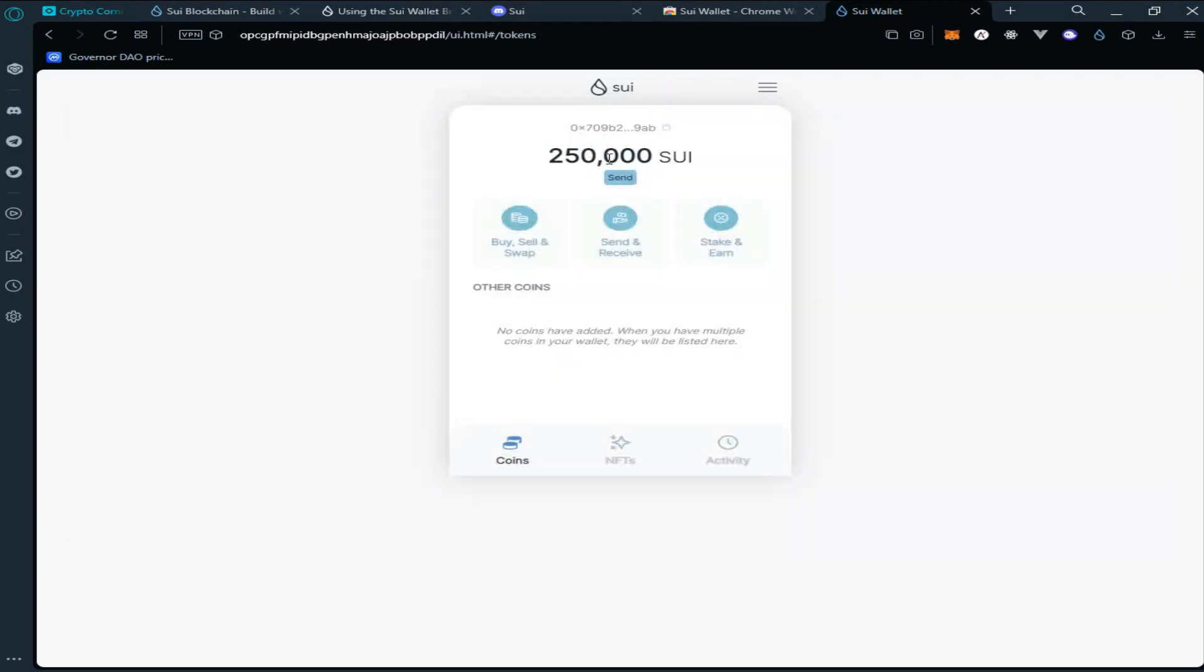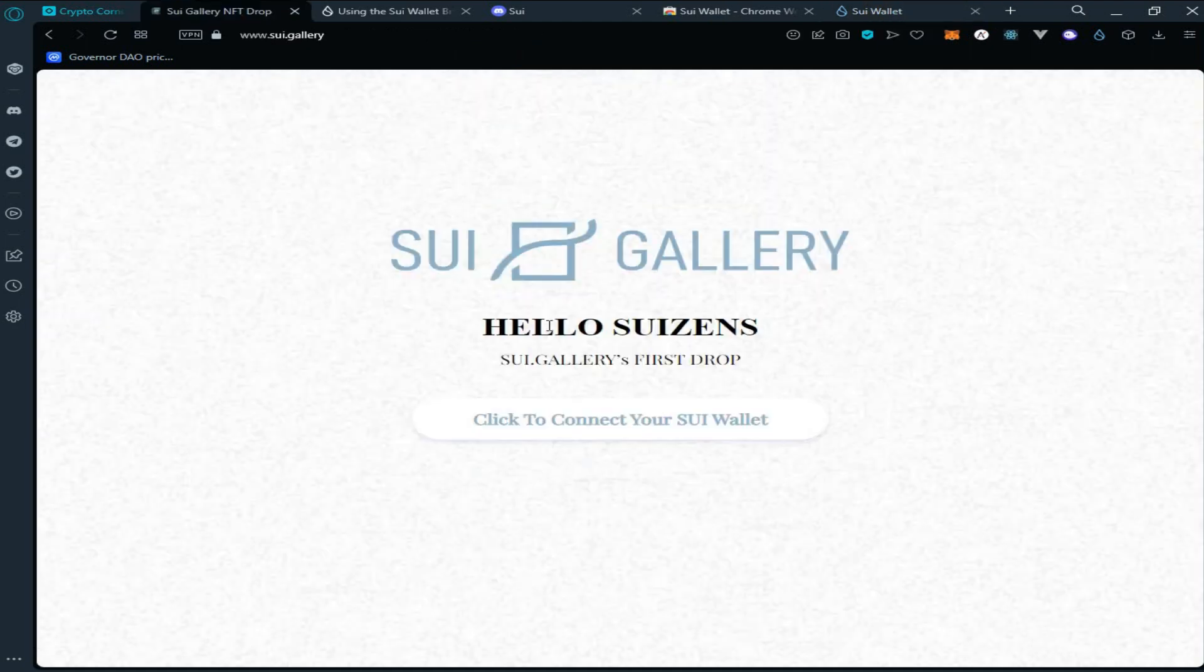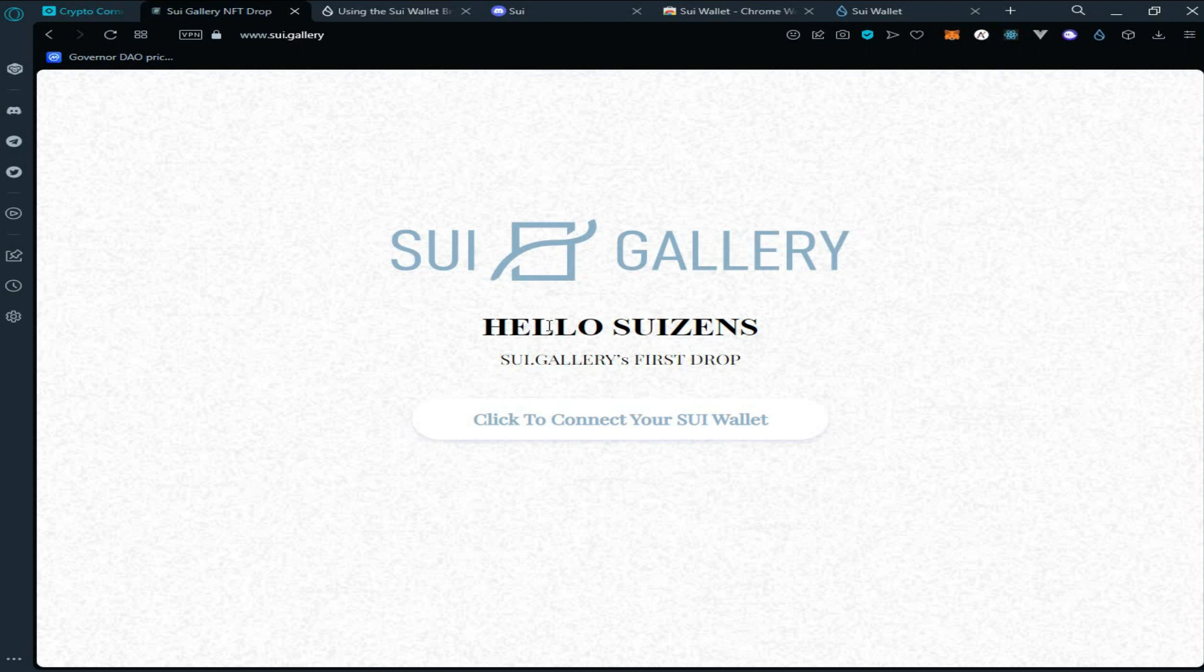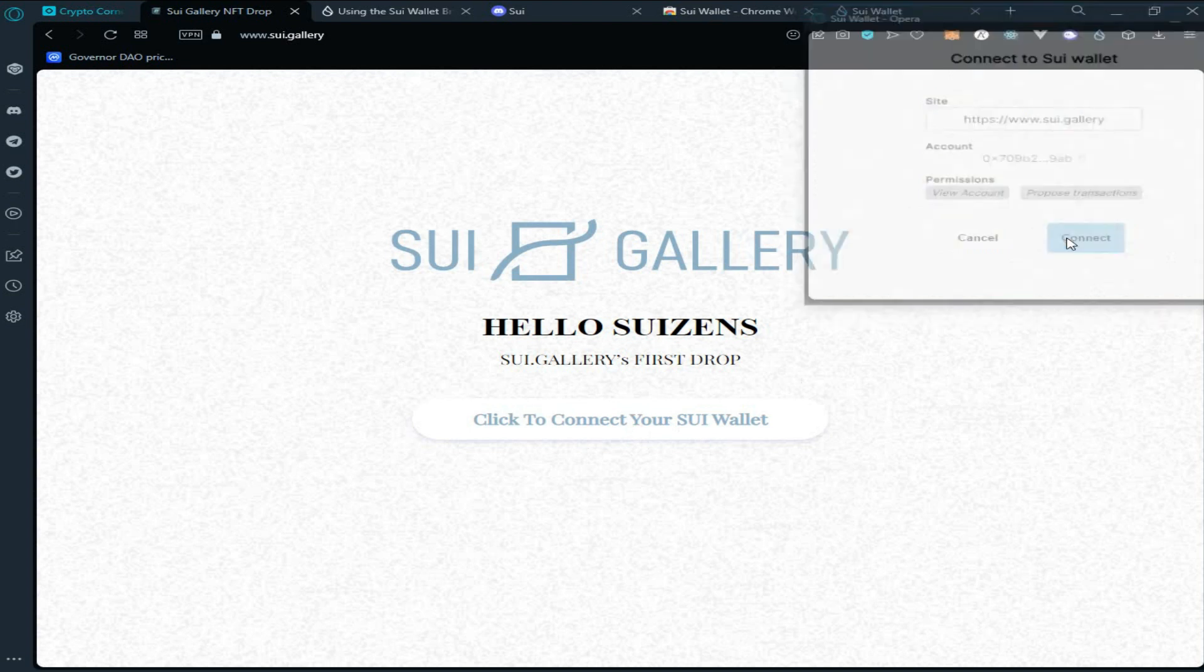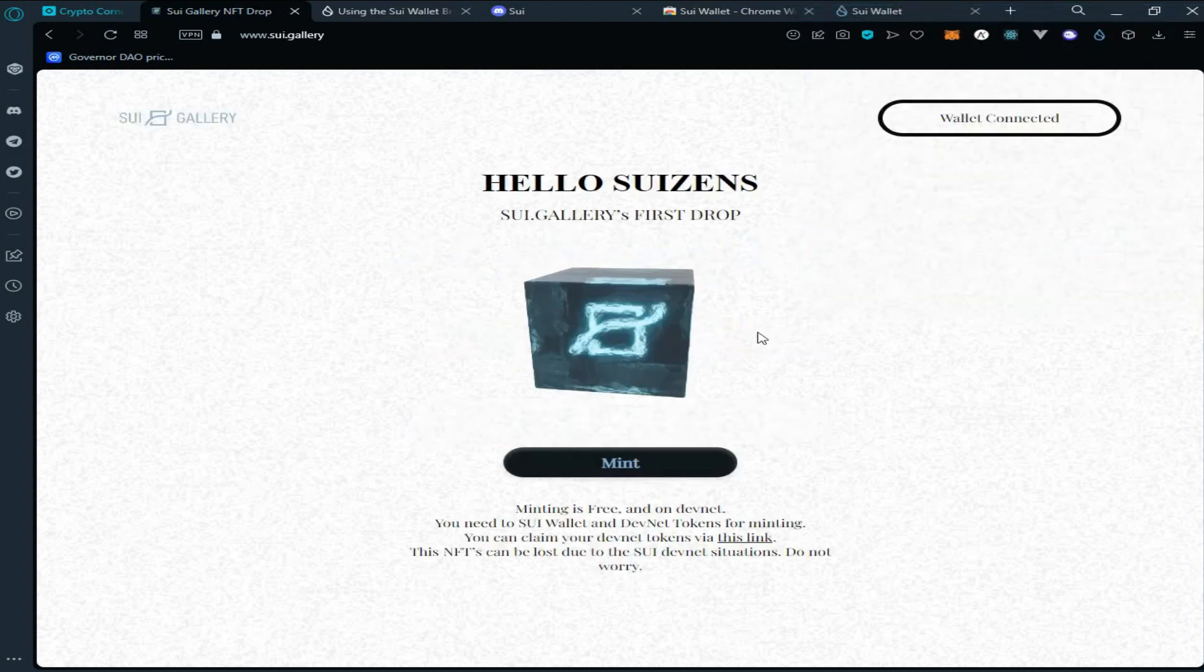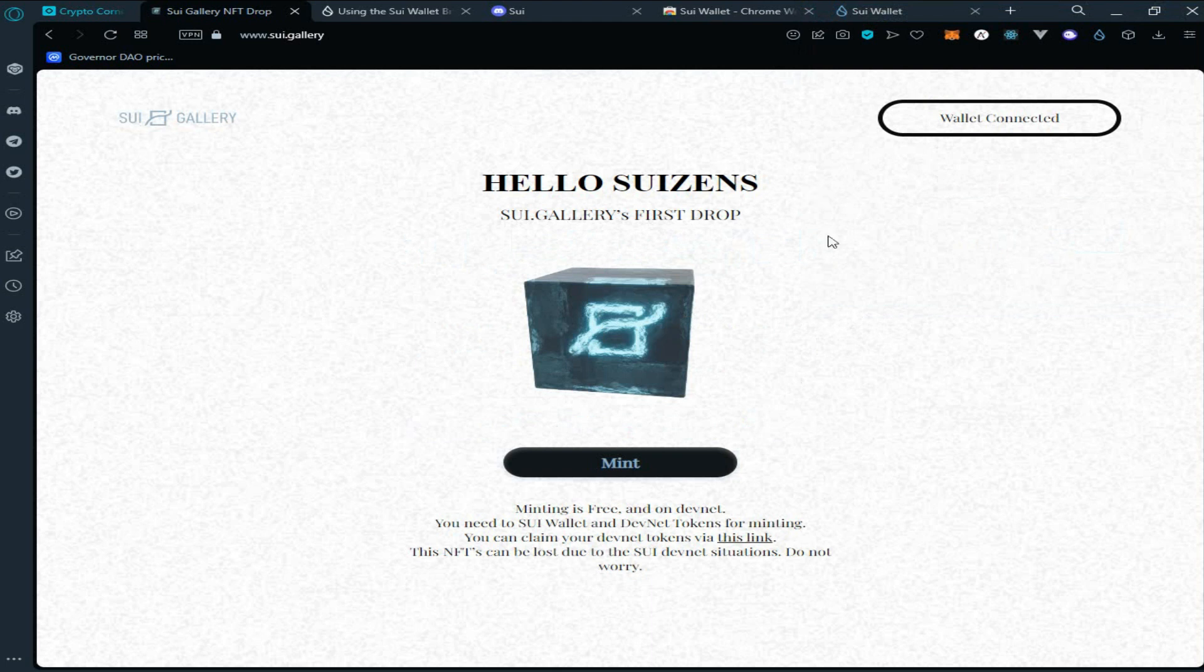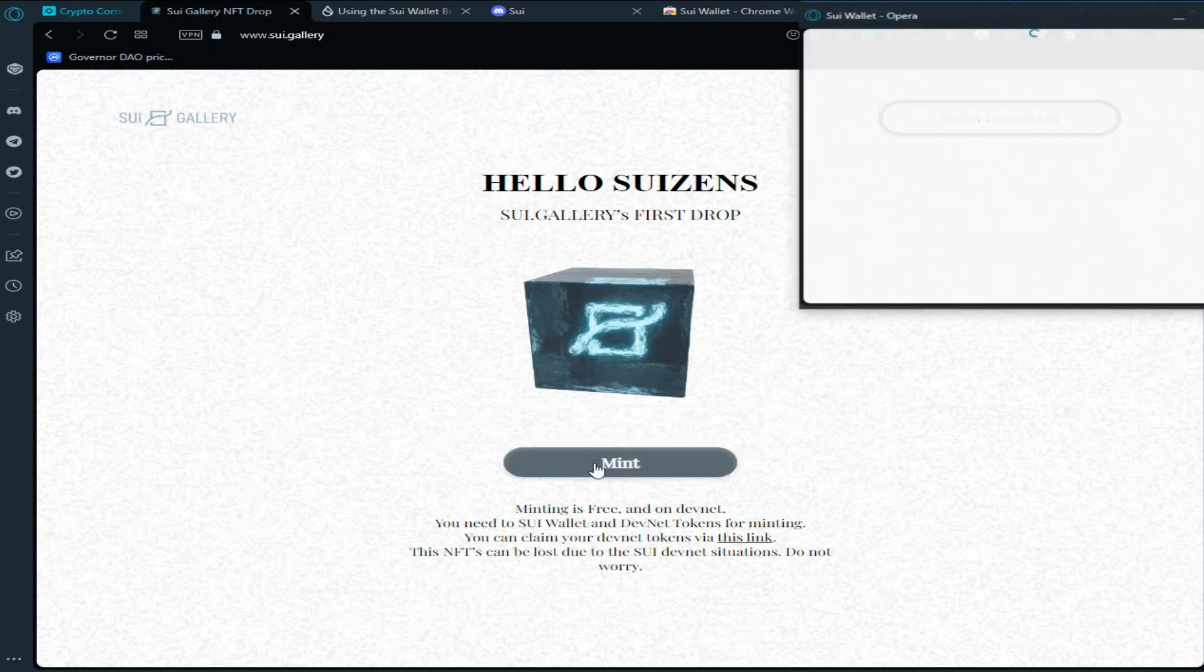Go to your wallet and see we have received 250,000 Sui tokens. After getting tokens, go to Sui Gallery. Click on connect to your Sui wallet, click on connect. As you can see, our wallet has been connected.